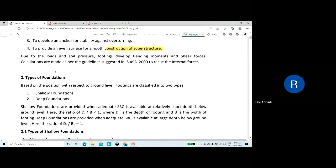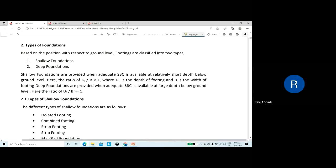Due to loads and soil pressure, footings develop bending moments and shear force — this is important. You need to calculate bending moment and shear forces while designing the footing. Calculations are made as per the guidelines suggested in IS-456-2000 to resist the internal forces.